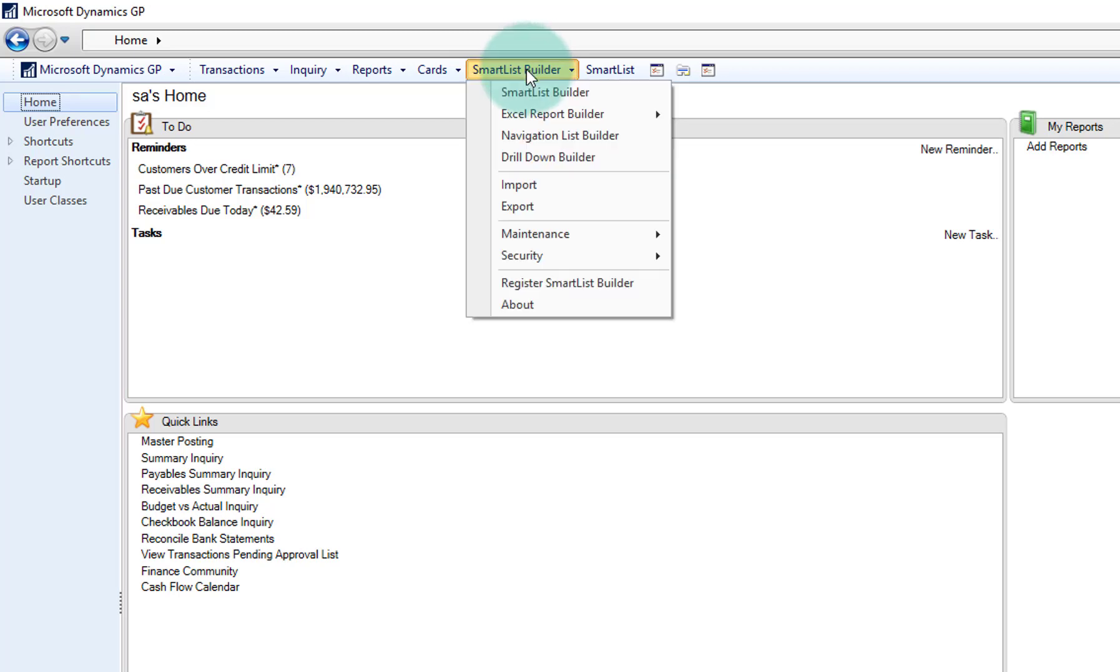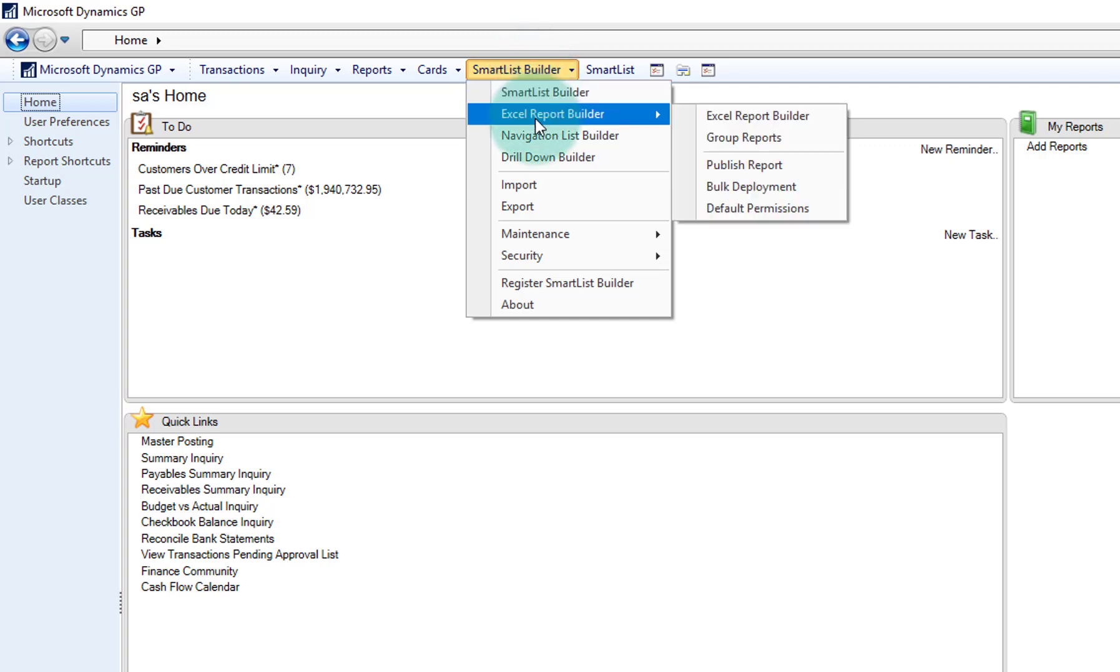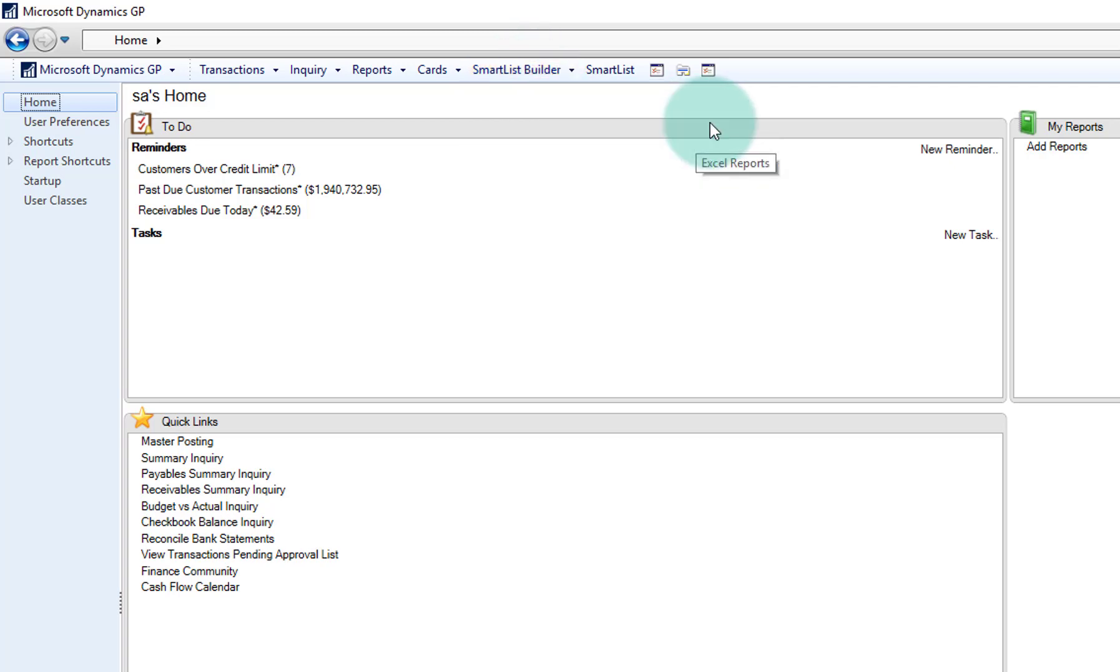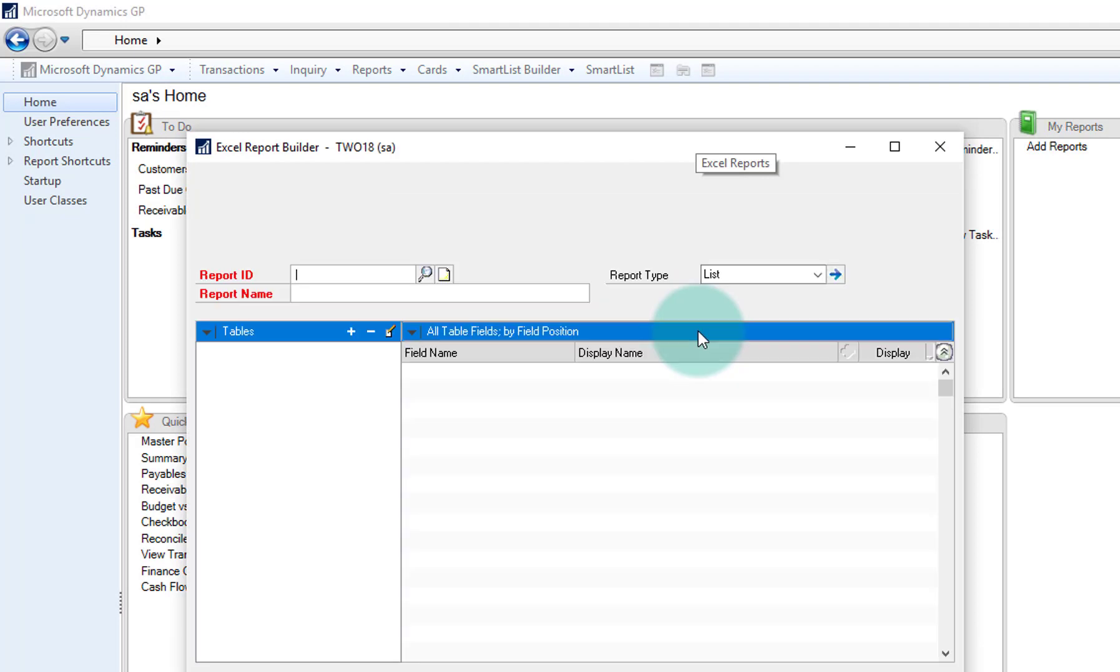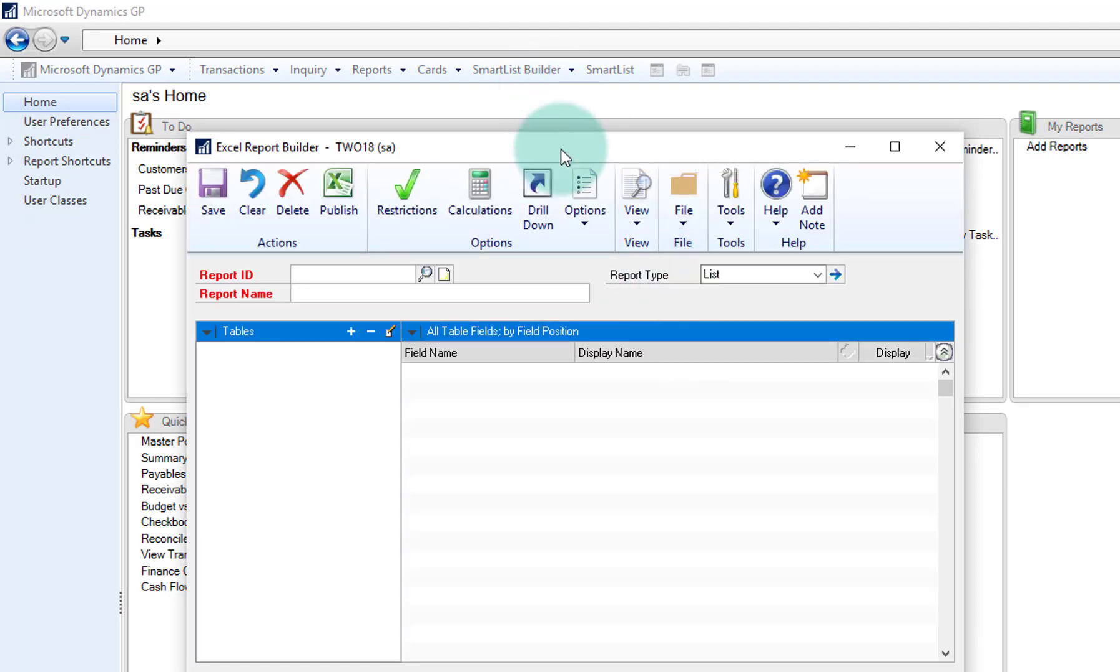So right up here, I have on my list the Smart List Builder, and I'm going to choose Excel Report Builder, and I'll go ahead and choose the Excel Builder option.